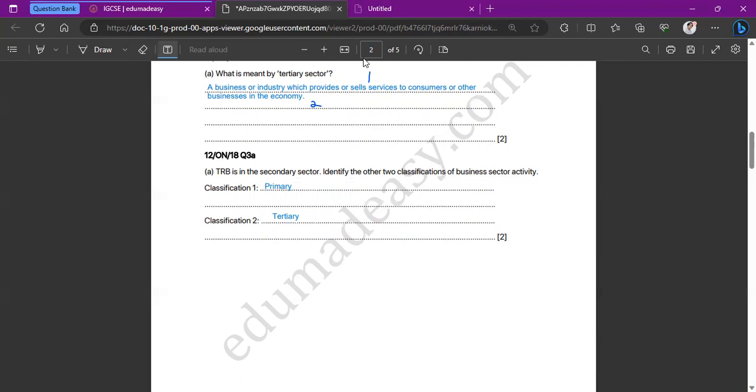The tertiary sector provides services — examples include supermarkets, salons, banks, and insurance companies.